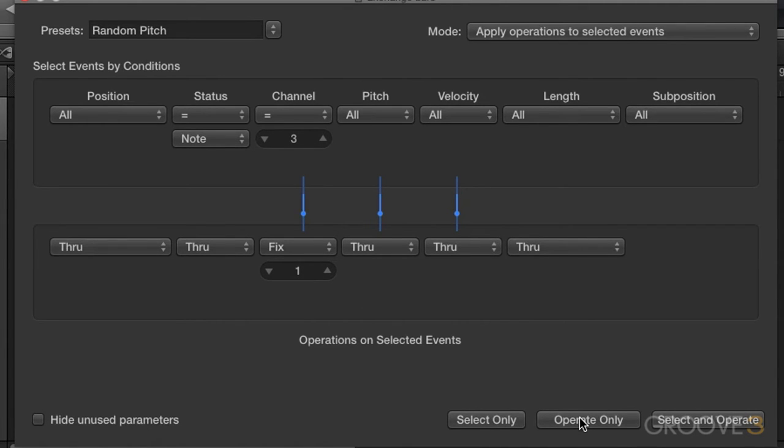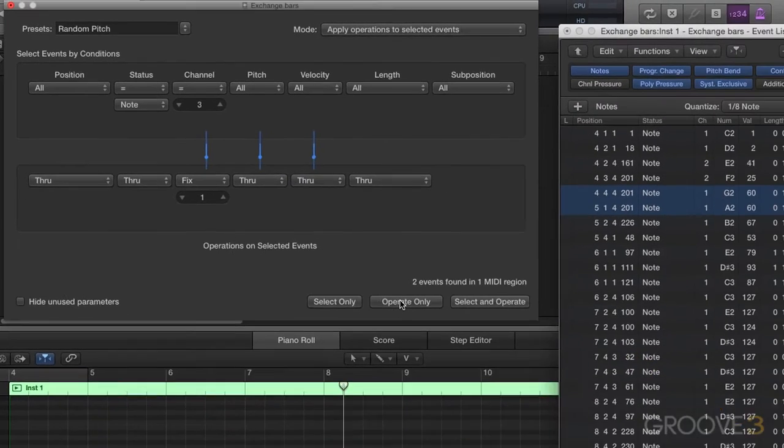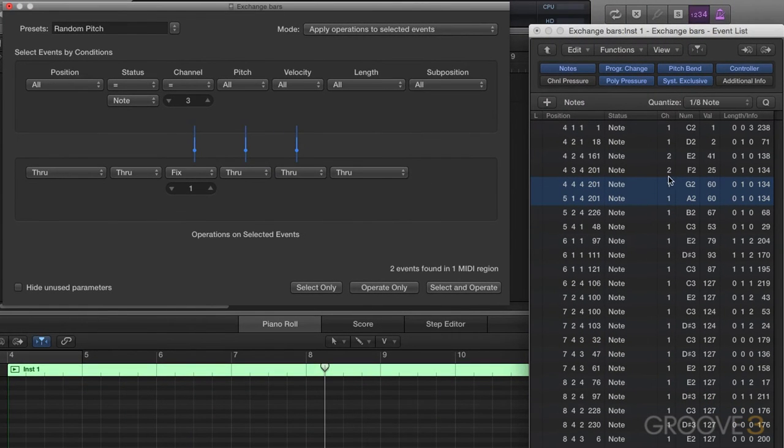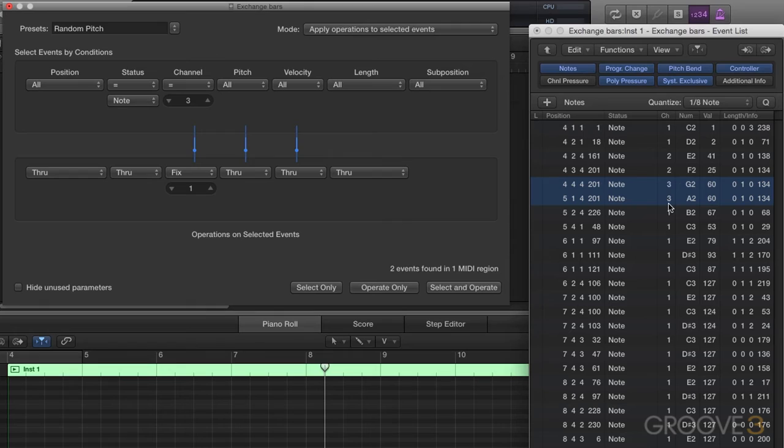So if I go ahead and operate on it, you'll see that MIDI channel three became MIDI channel one. Let me do an undo, and back to three, a redo, back to one, you get the drill.